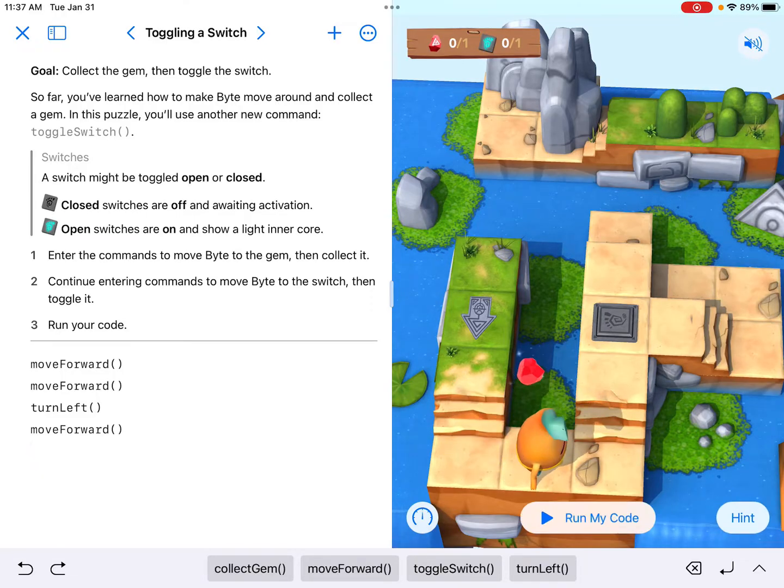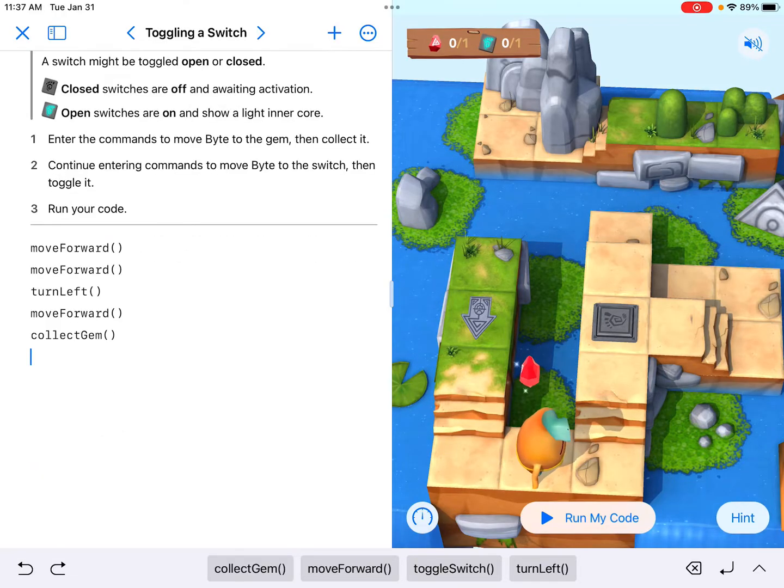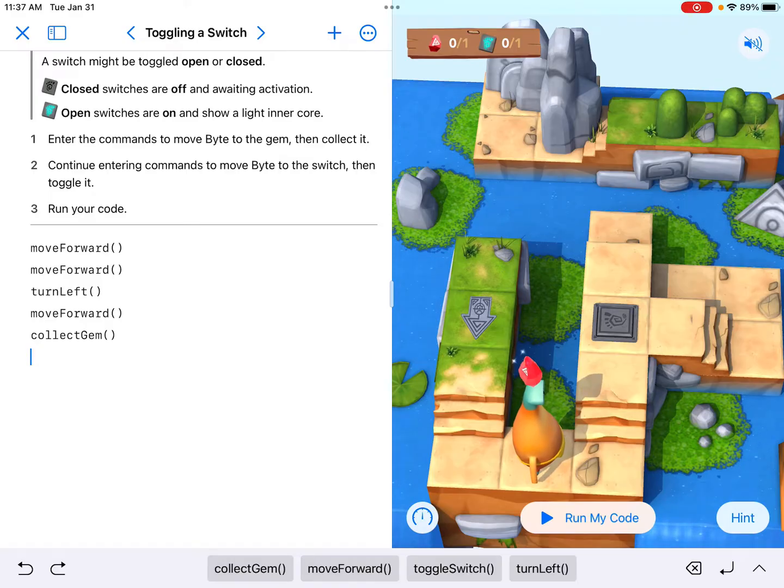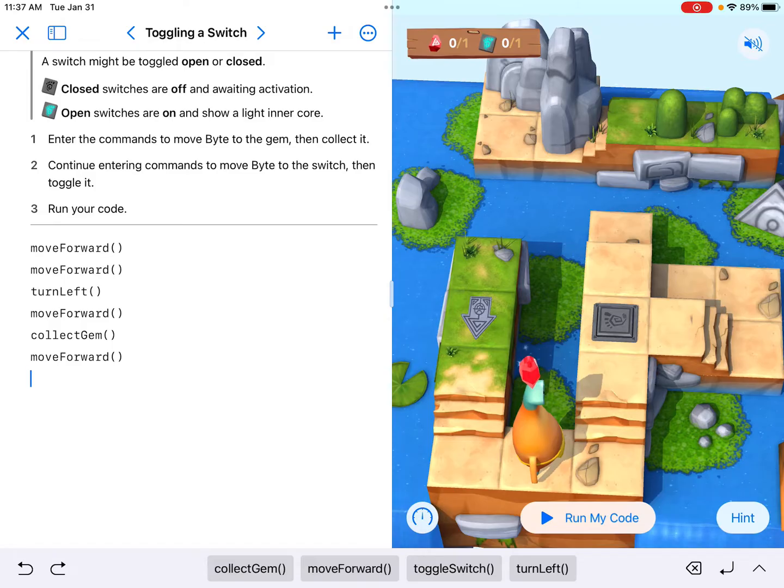I need to move forward to actually get to the gem as we see here. Once I'm on a gem, our goal is always to collect the gem. Now I'm going to have it collect the gem once I'm there. After I collect the gem, I need to move forward to get to the next set of stairs.